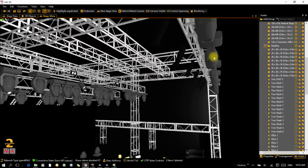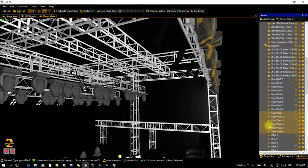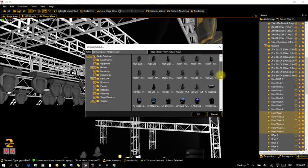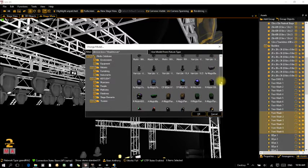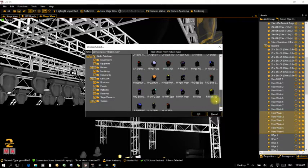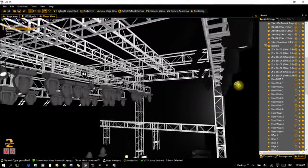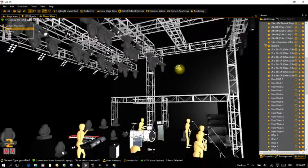Scrolling down to the movers — all my movers on the front truss are patched as Viper Washers. I'll select them all, right-click, Change Model. You'll notice the model types that come up are different because we're now in the head-move class, so only compatible models appear. I can see all the standard ones and my custom models. I'll select my Viper Wash model, and you can see they've all changed to Viper Washers.